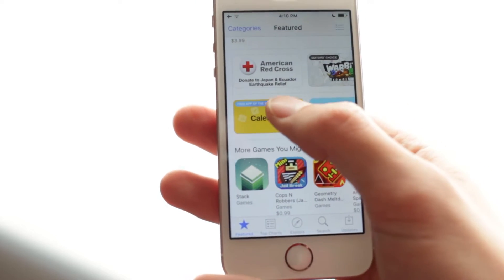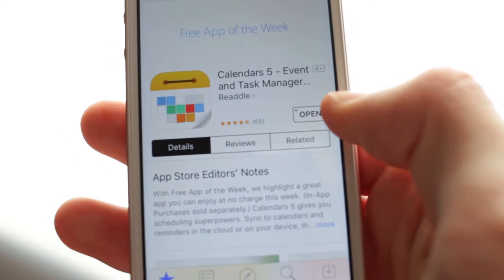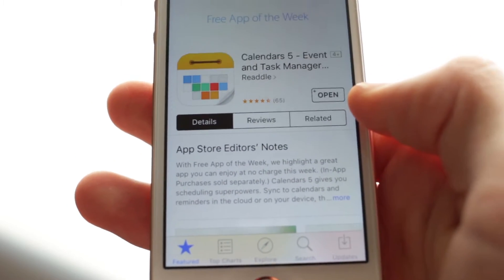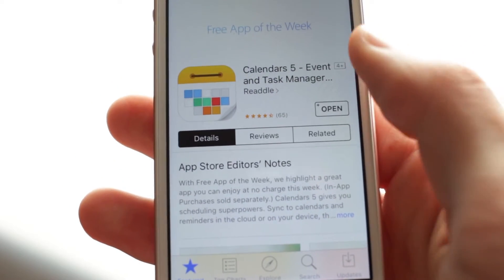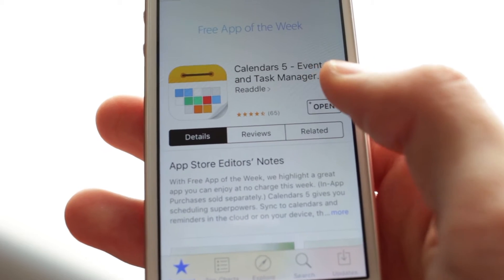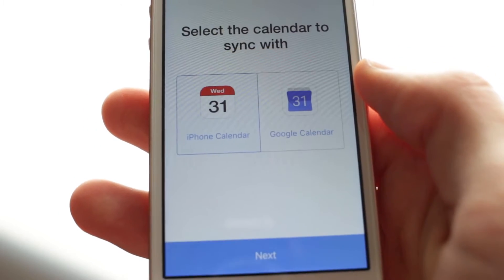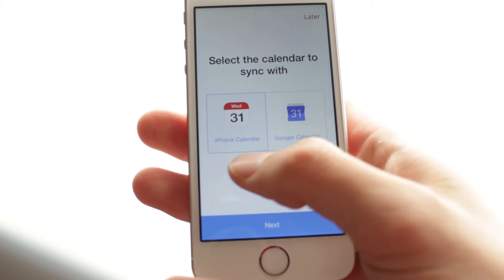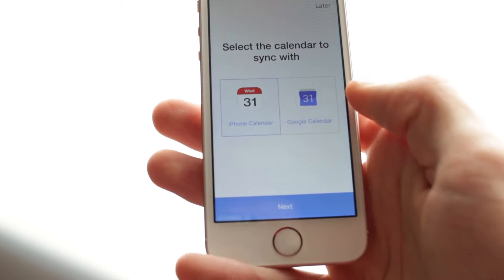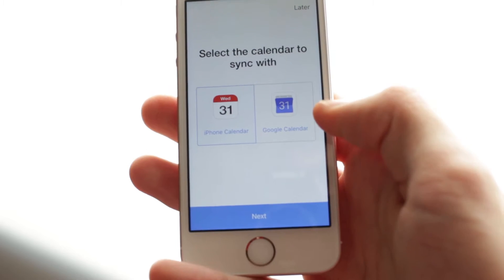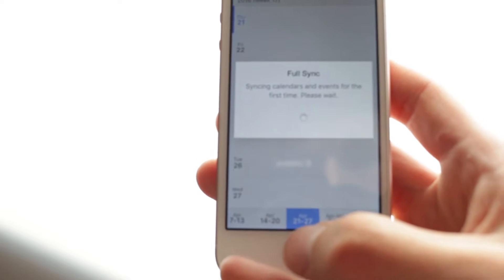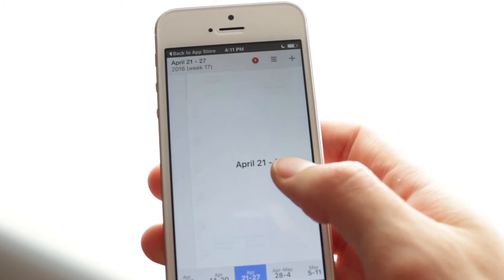So today's app of the week is Calendars. I've actually had this app before — they just re-released it on the 19th, and now it's the free app of the week. So let's go ahead and open this up. It asks whether you want to use iPhone Calendar or Google Calendar; I use my Google Calendar more, so I'll be selecting that.